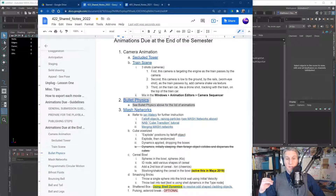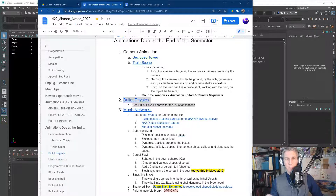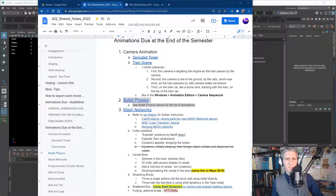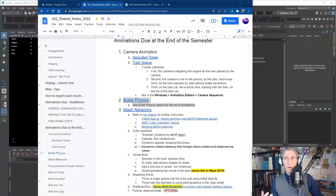Good morning. We have completed the secluded tower scene and the train scene. We're done with camera animation — now we're getting into bullet physics. Bullet physics is the engine behind physical simulation of rigid body effects and some soft body effects that the MASH networks system uses. To better understand where they come from and what they're doing, we're going to start with a series of small animations using bullet physics.